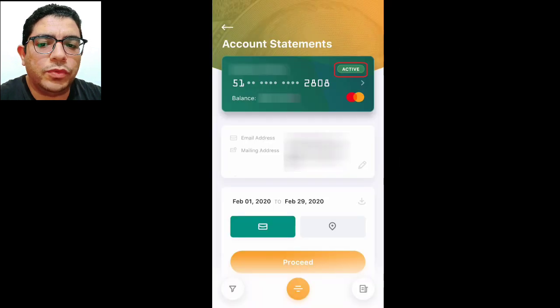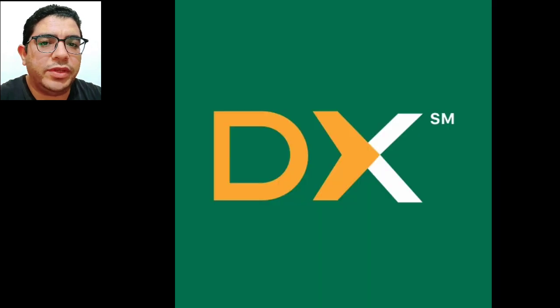Step 8: Look for the active tag next to your name to confirm that your card has been activated successfully.